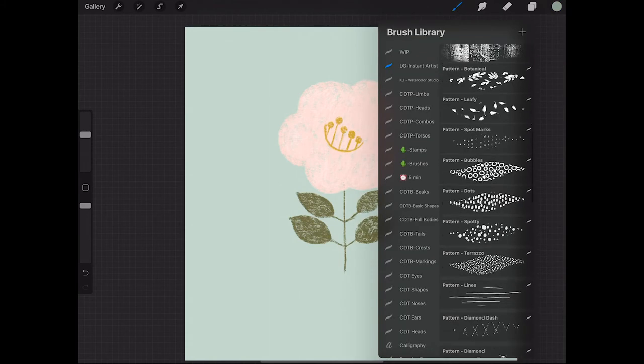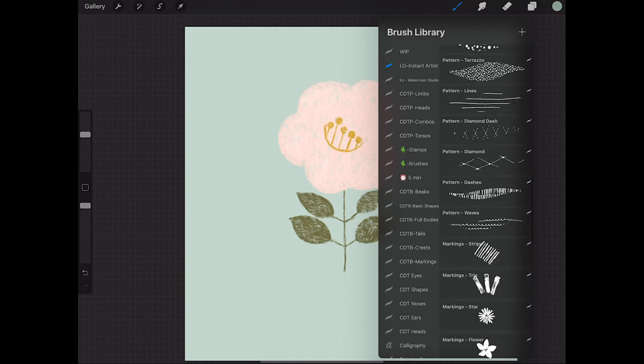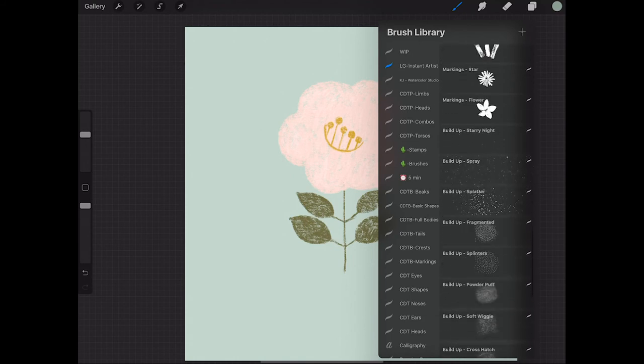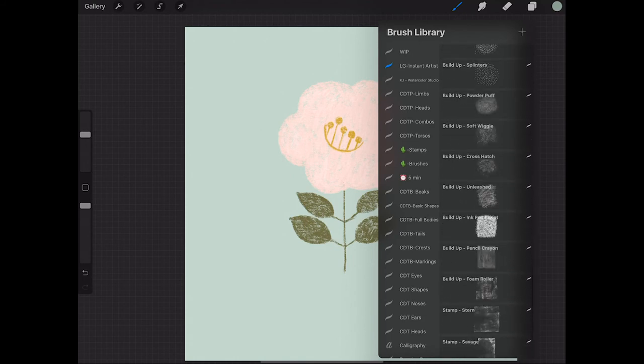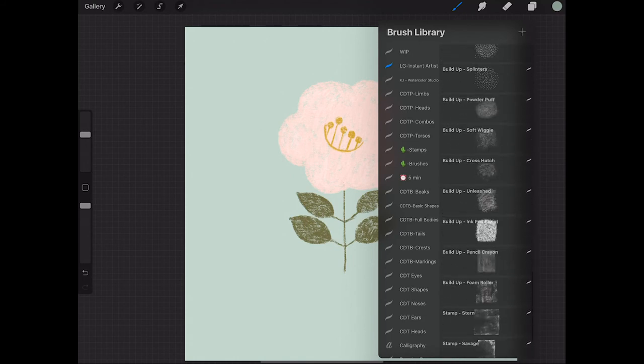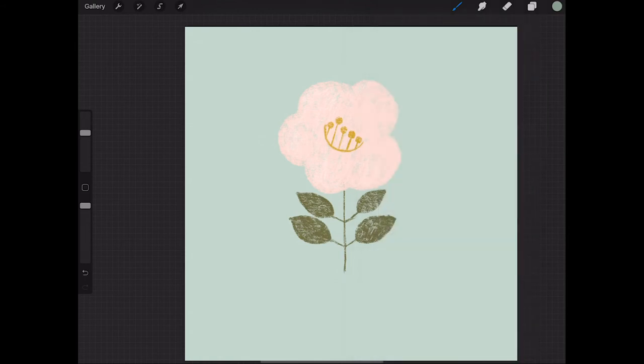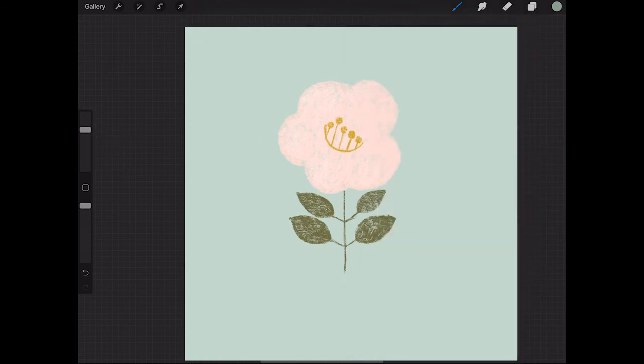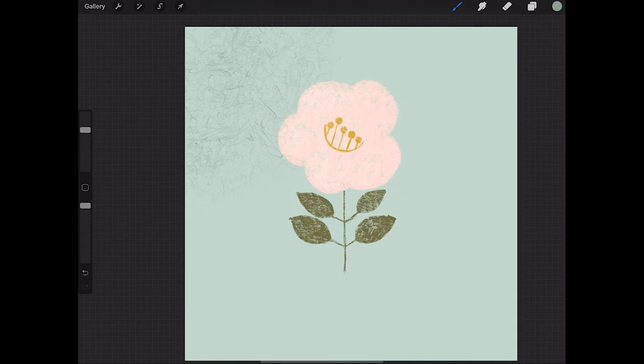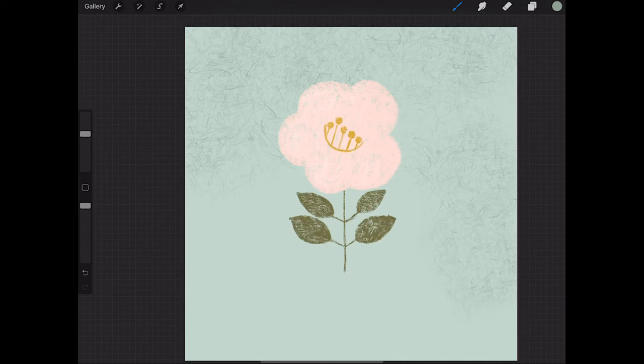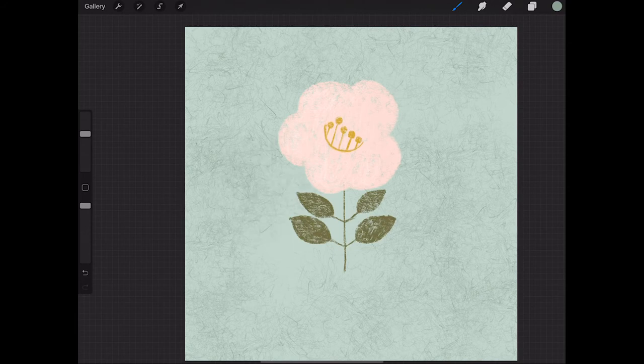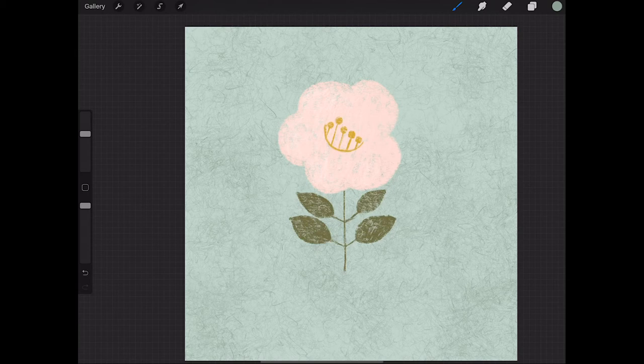And then I'm moving down to my build up brushes. I'm going to choose a brush called build up soft wiggle. Just playing around with the size to make sure I'm happy with it. I'm just literally stamping out the texture as I go. So you'll notice obviously the more we stamp the more the texture intensifies.